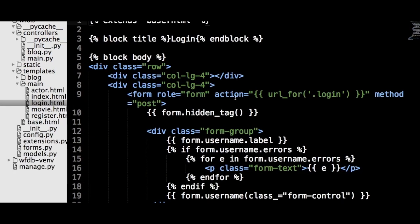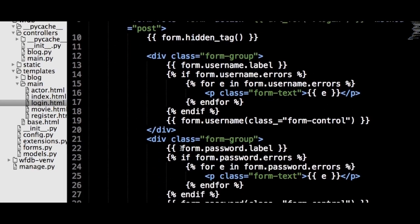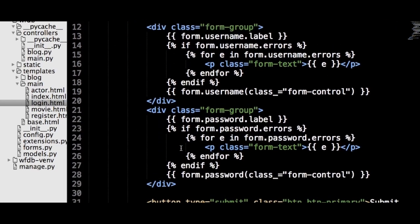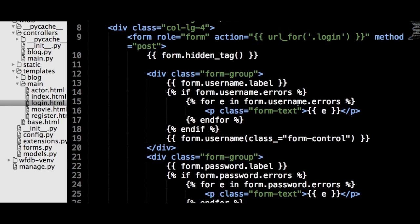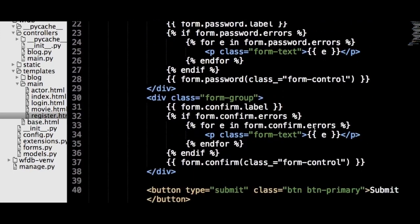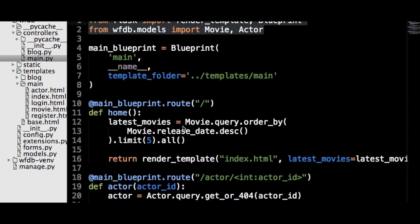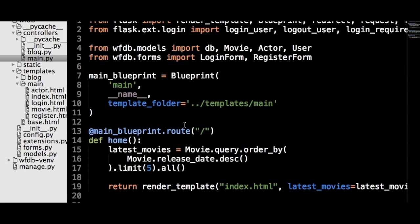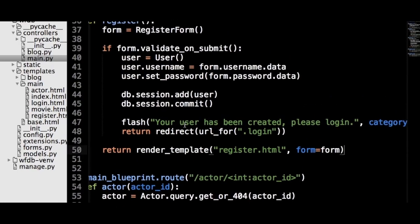The next step is to create login.html and register.html in the main template folder. These pages contain nothing new — they use the same logic as the template we saw for the comments section in the WTForms video. And now we move on to the register page, which looks very similar as well. Finally, we create the route functions. In main.py, we will add the necessary imports, and then we will add a login route and a registration route.